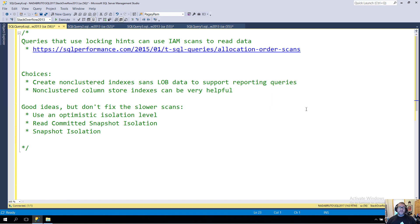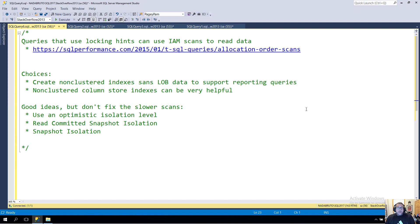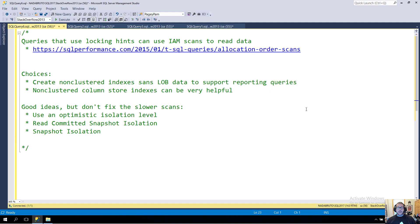Some good ideas in general that won't fix the slower scans would be using an optimistic isolation level like read committed snapshot isolation or snapshot isolation. That can help you alleviate the blocking that you probably added those NOLOCK hints in there to alleviate, but it will not make a B-tree scan faster than an IAM scan for those tables with big LOBs.